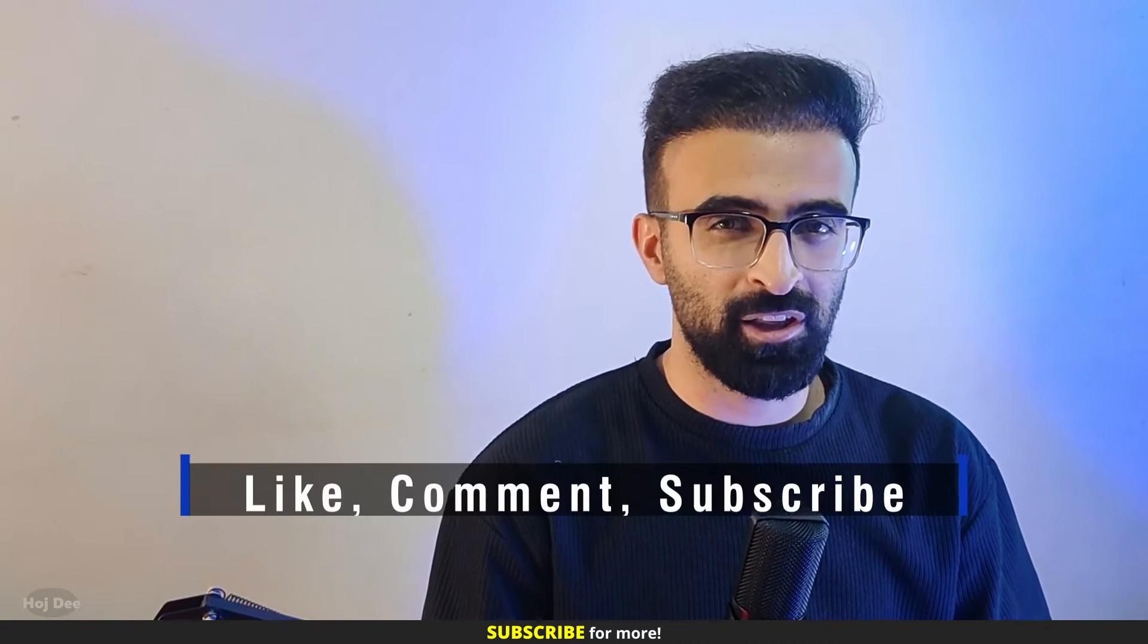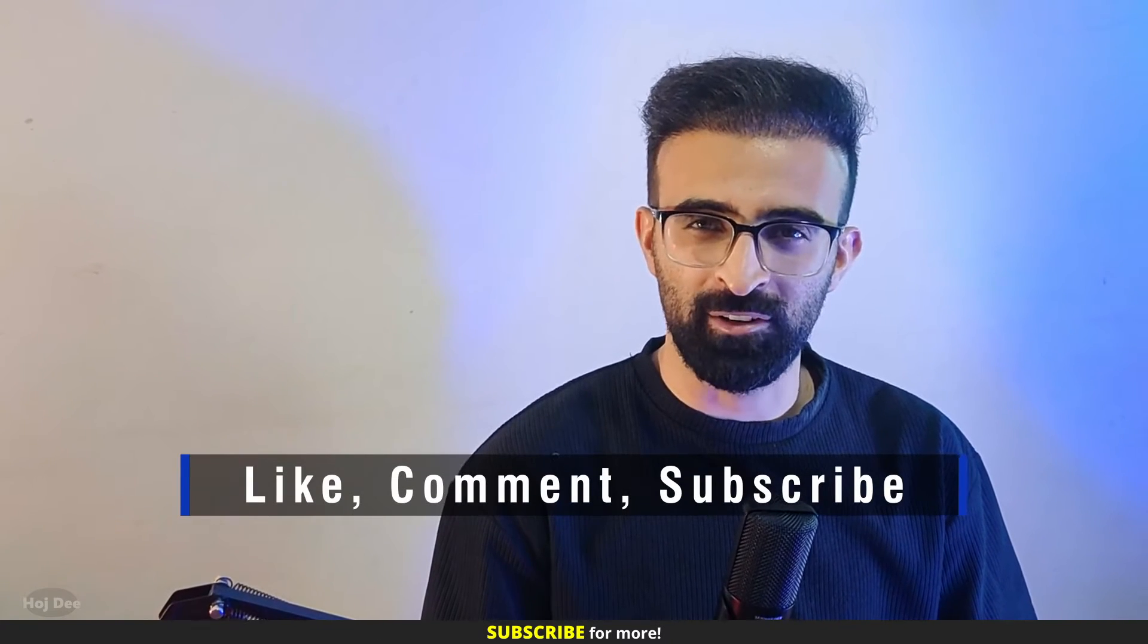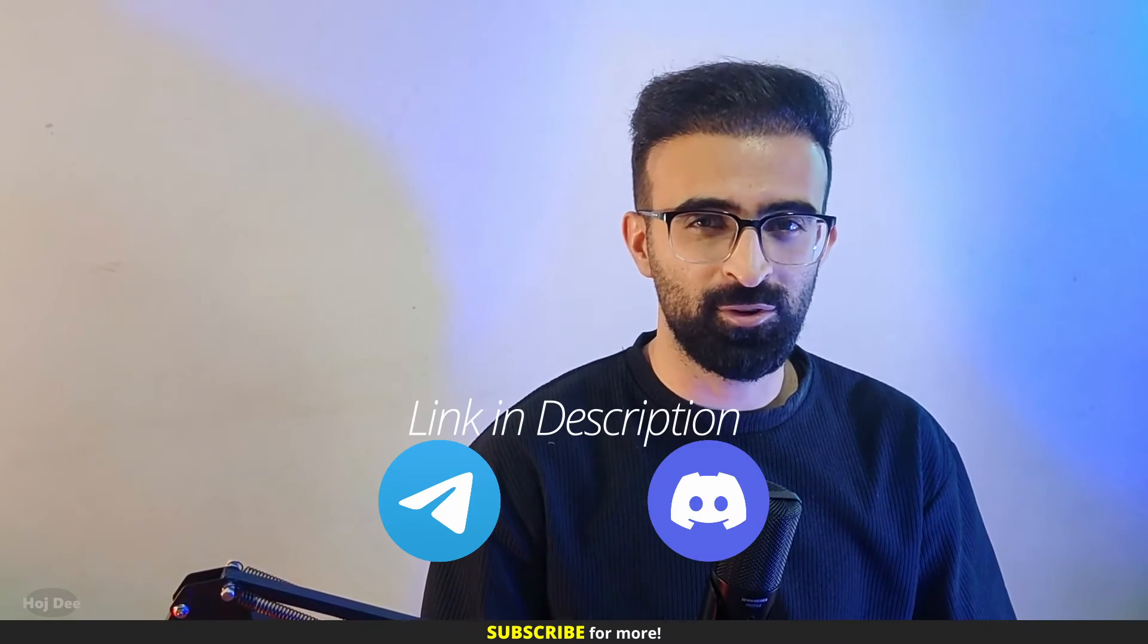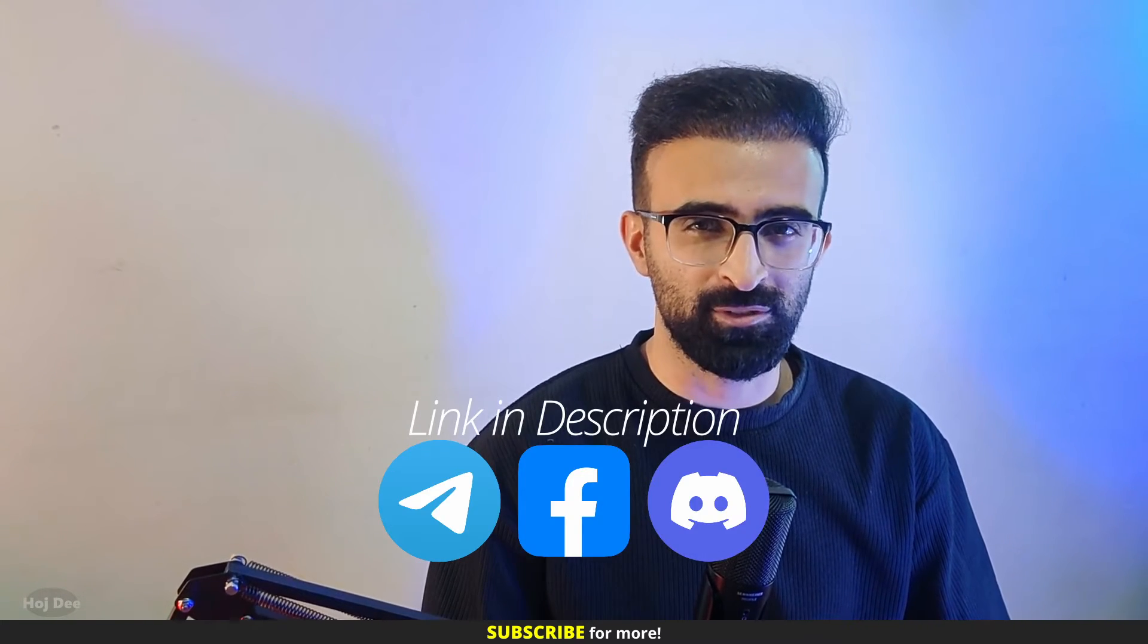Before getting to that, make sure to like this video and subscribe to the channel. Also join our community on Telegram, Discord and Facebook.